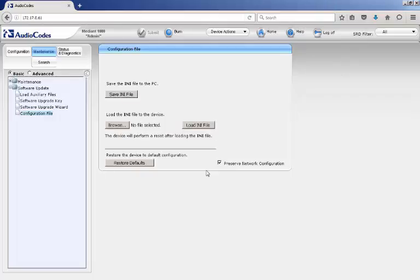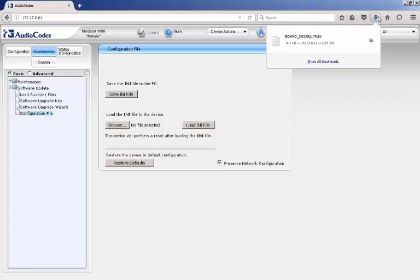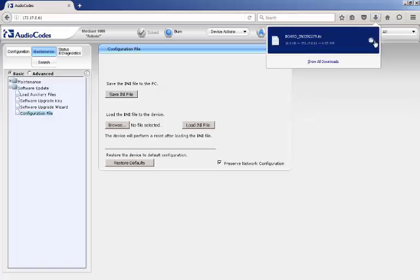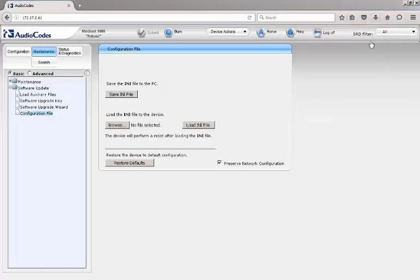The file is a backup of the configuration for this device. It is also best practice to save this configuration file to a network share, so if AudioCodes device fails and has to be recovered, anyone with access to the network share can recover the device. When opening an iSupport ticket with AudioCodes, be sure to include this configuration file in your attachments.